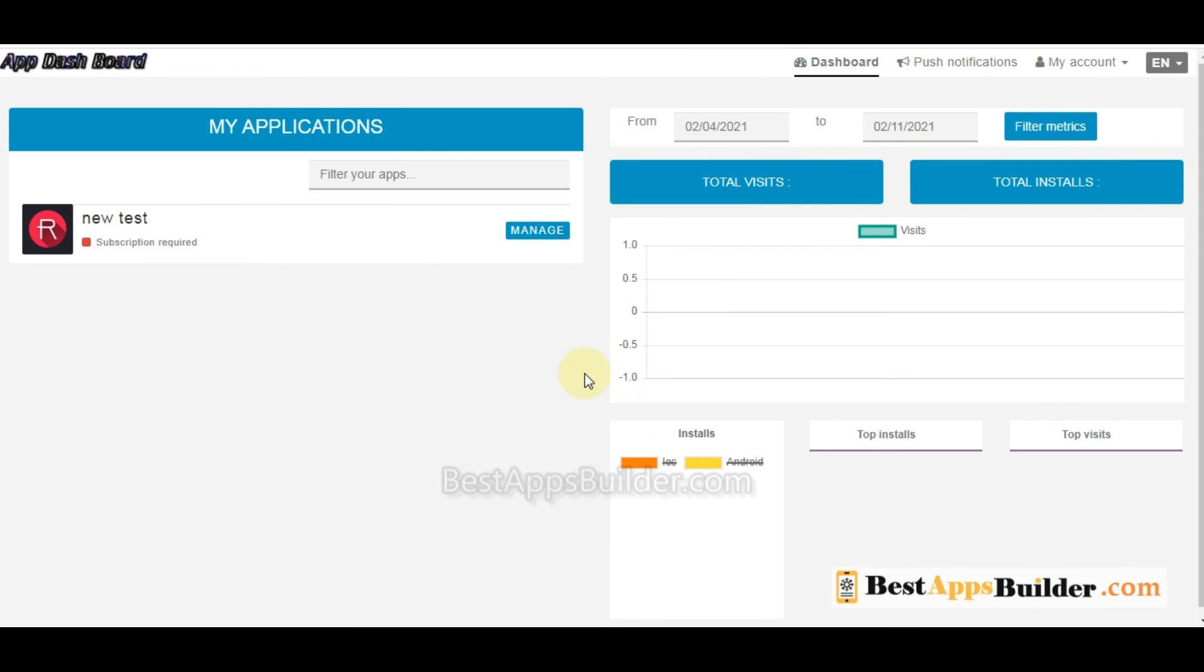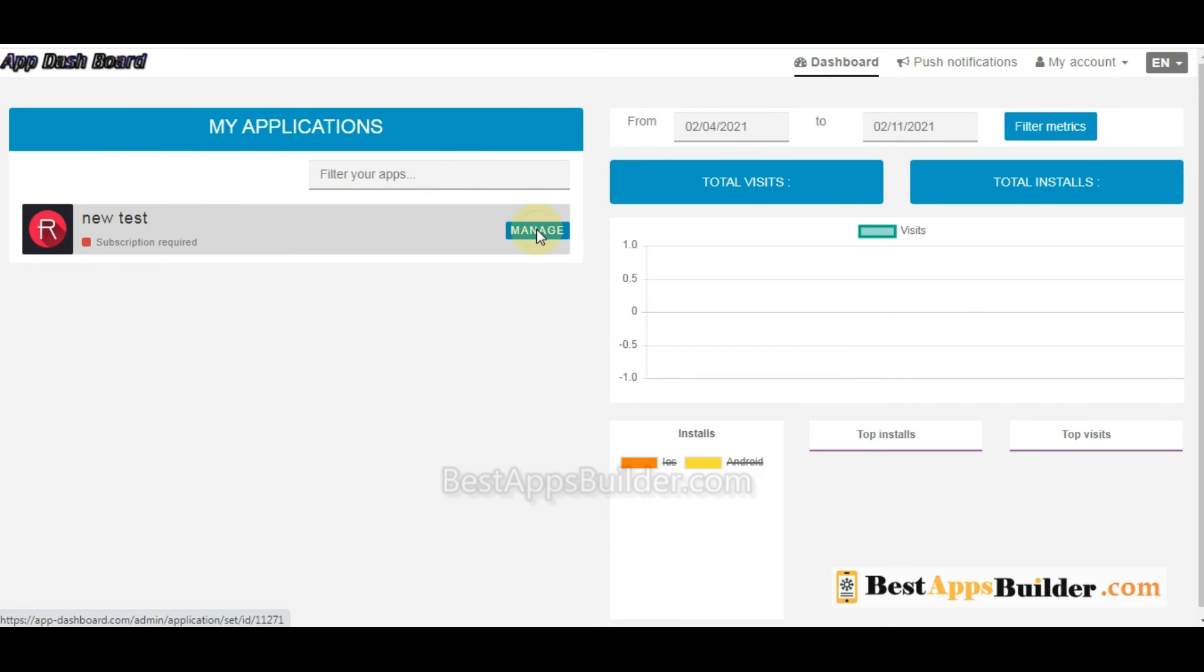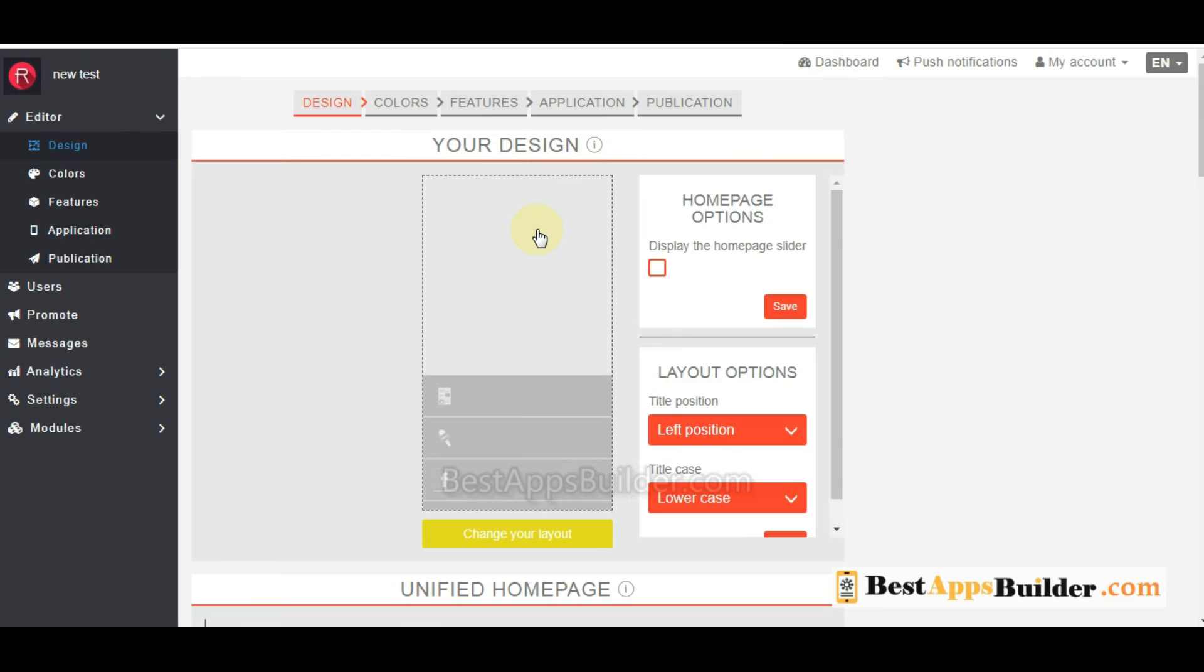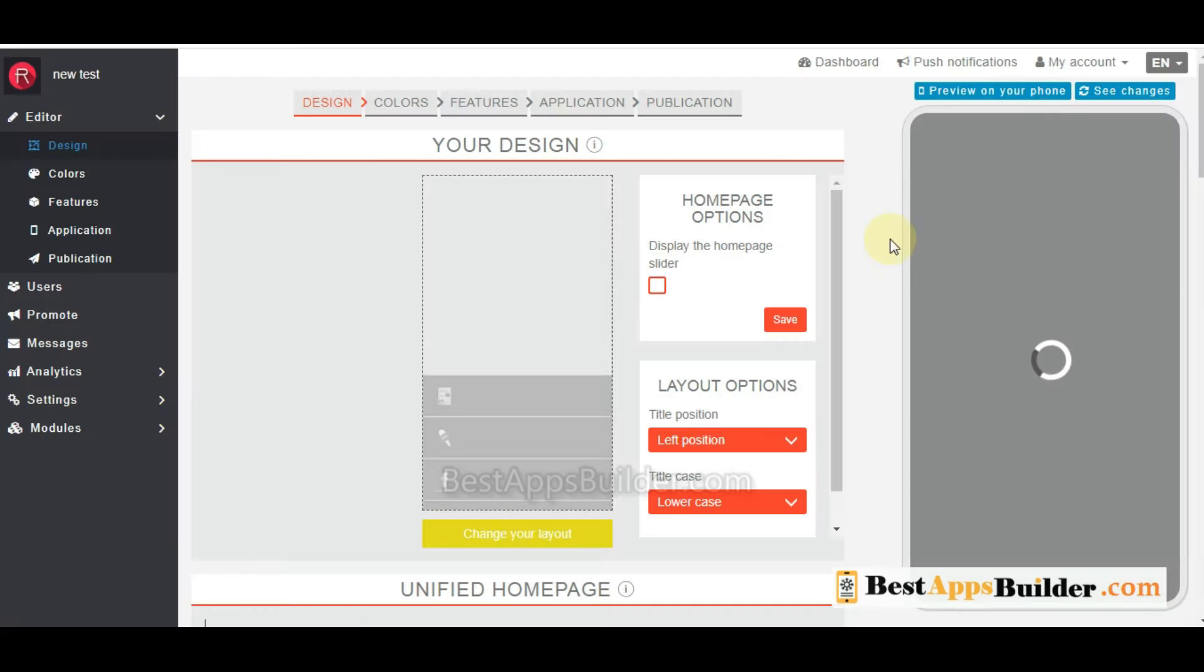Okay, now he will see his application and he can do editing or whatever things he wants.